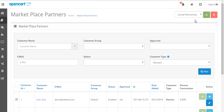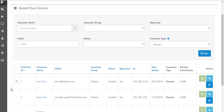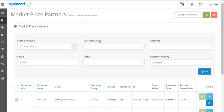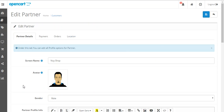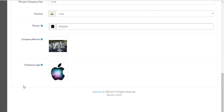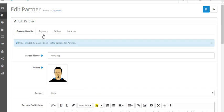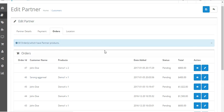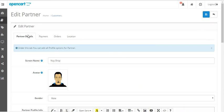If the admin wants, they can also cancel the partnership of any partner by selecting that partner and clicking on cancel partnership. The admin can also delete any partner by selecting it and clicking on delete. The admin can also edit any partner's information by clicking the edit button, and then the admin will be able to edit the partner profile and all the information present in it.